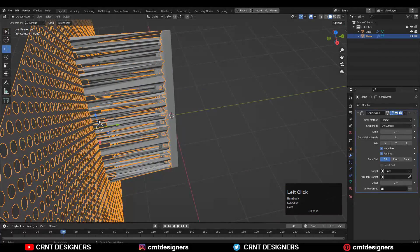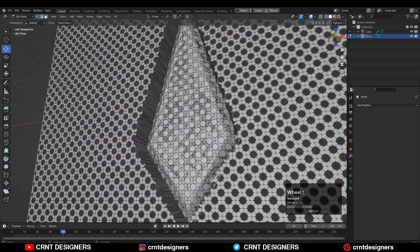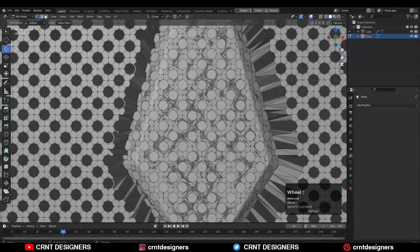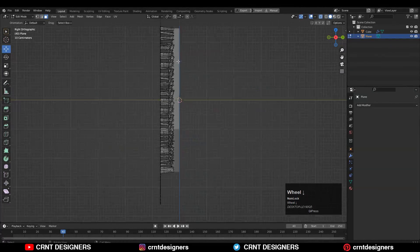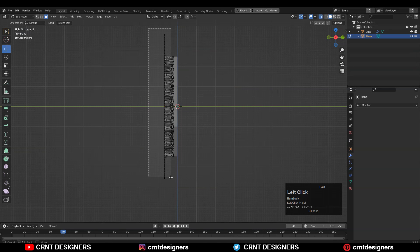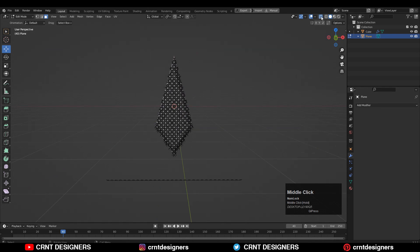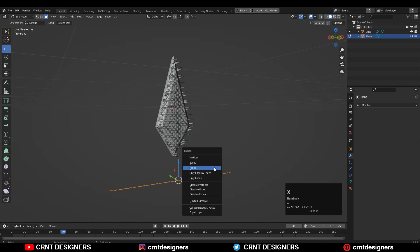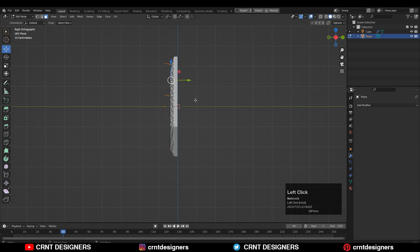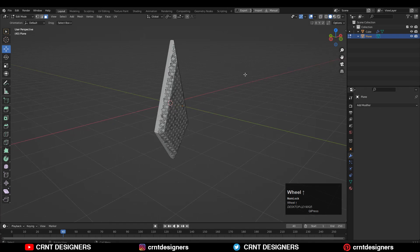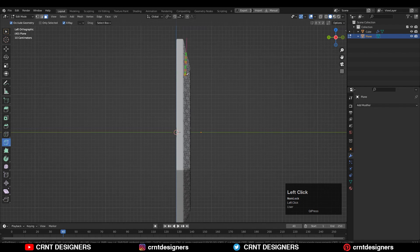Apply the Shrinkwrap modifier. Go to the side view, turn on X-ray mode, select the faces we don't need, and delete them. Select the bottom faces and delete them. Select all the spikes and delete them — now we have this kind of cage.